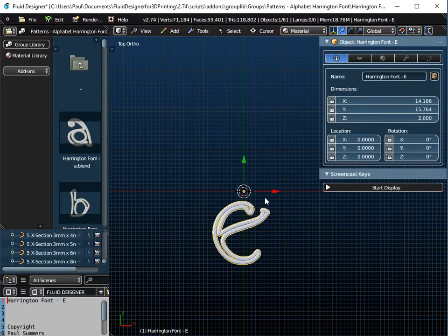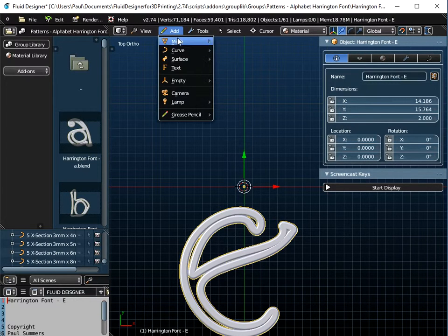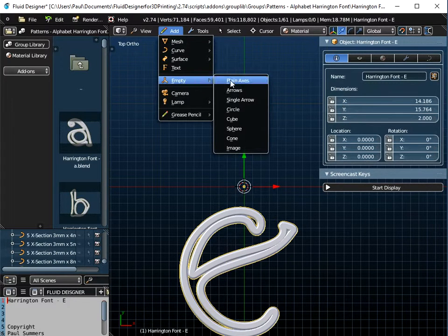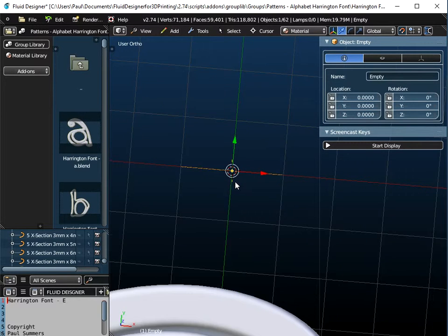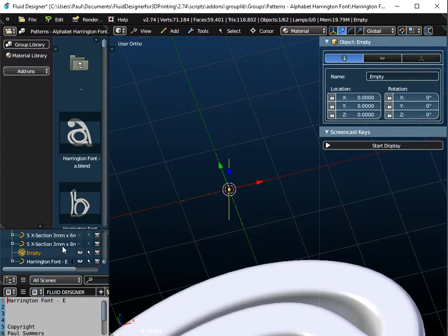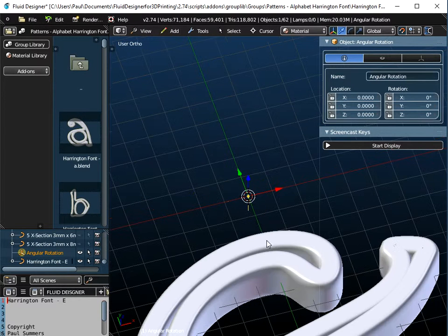In order to do that, I need to place a special object at the centre of the screen to rotate around. The special object we use is called an empty. If I select Empty and Plain Axes, that places an object at the very centre of the screen — you can make it out there as those yellow lines. I like to rename that as 'angular rotation' rather than leave the abstract name 'empty'. We're going to rotate our letter E about this angular rotation object.